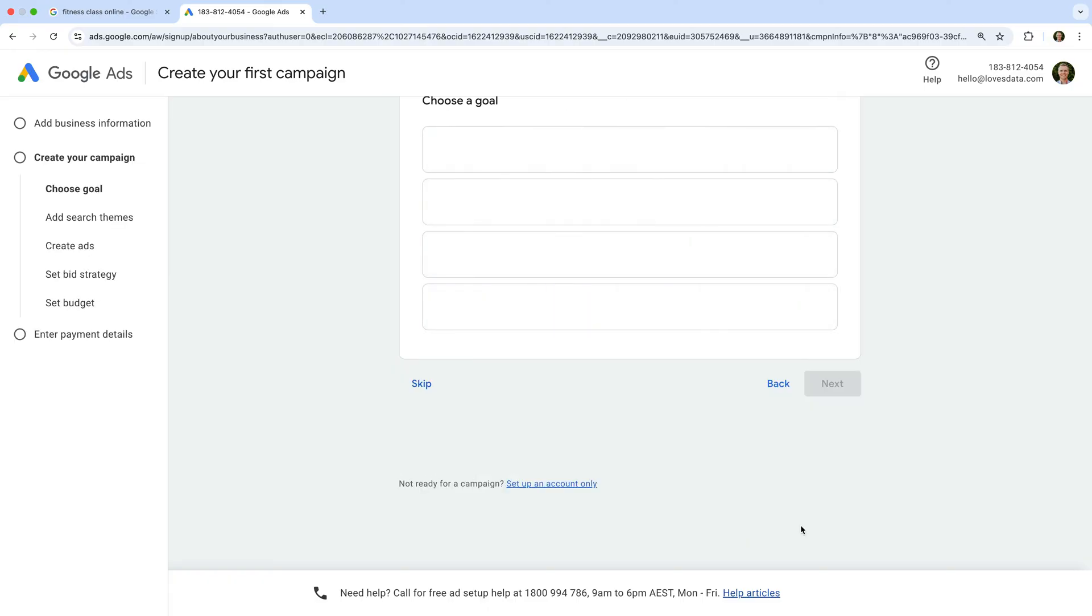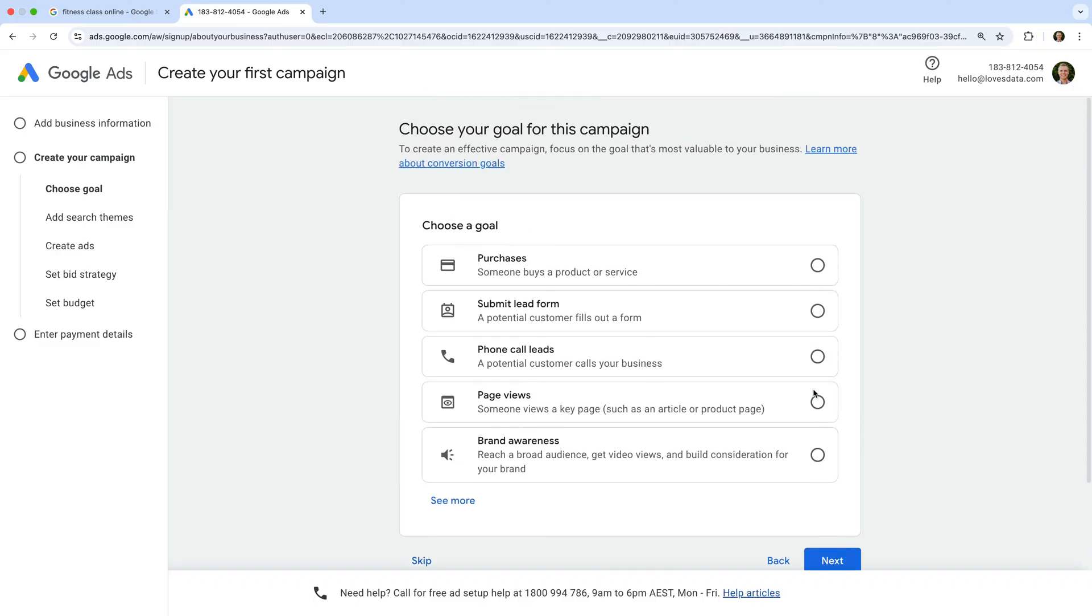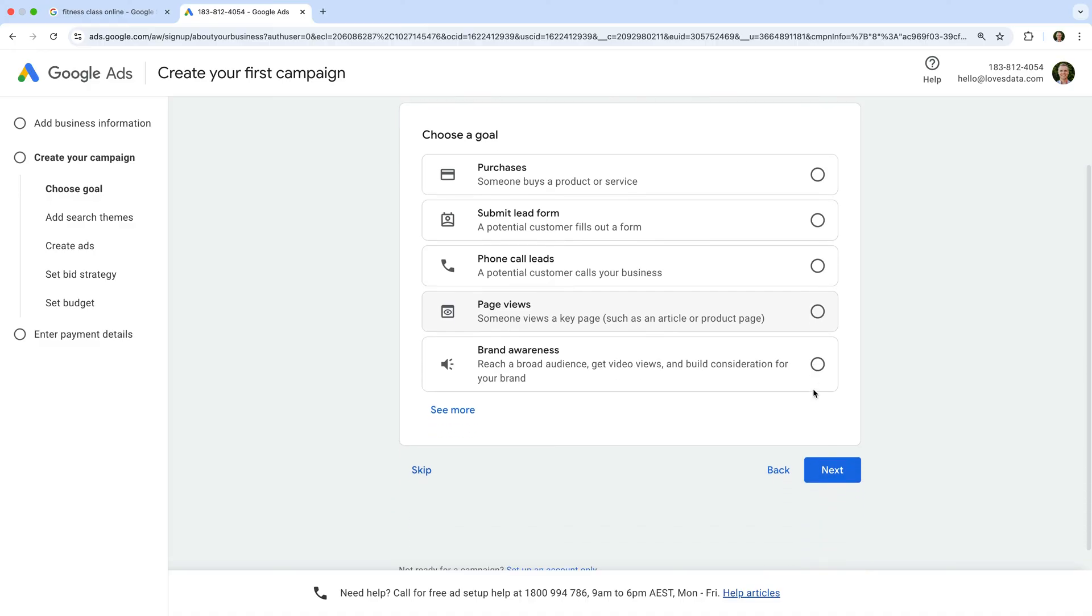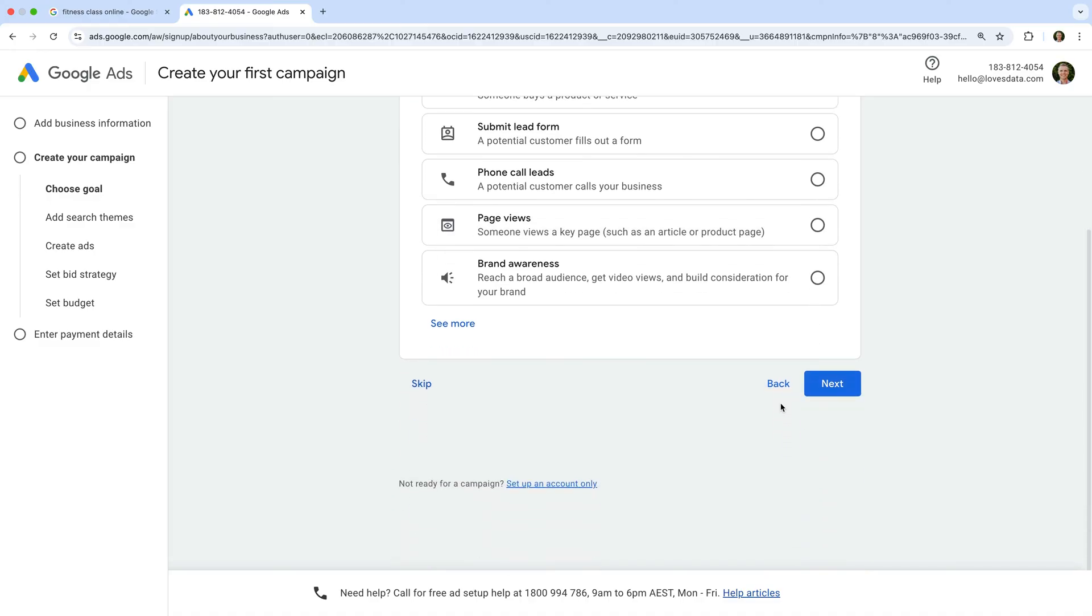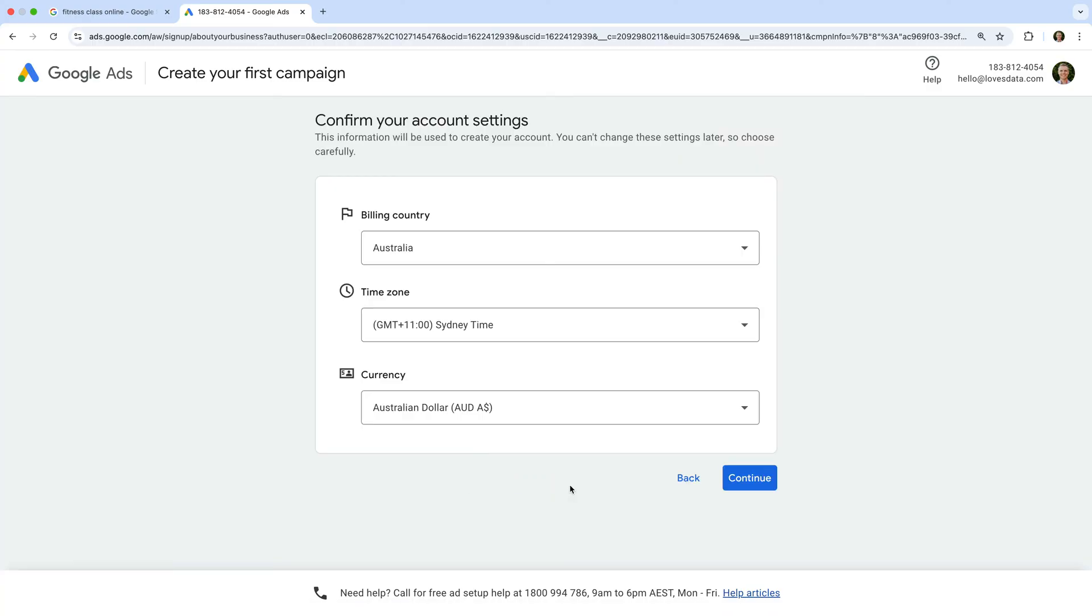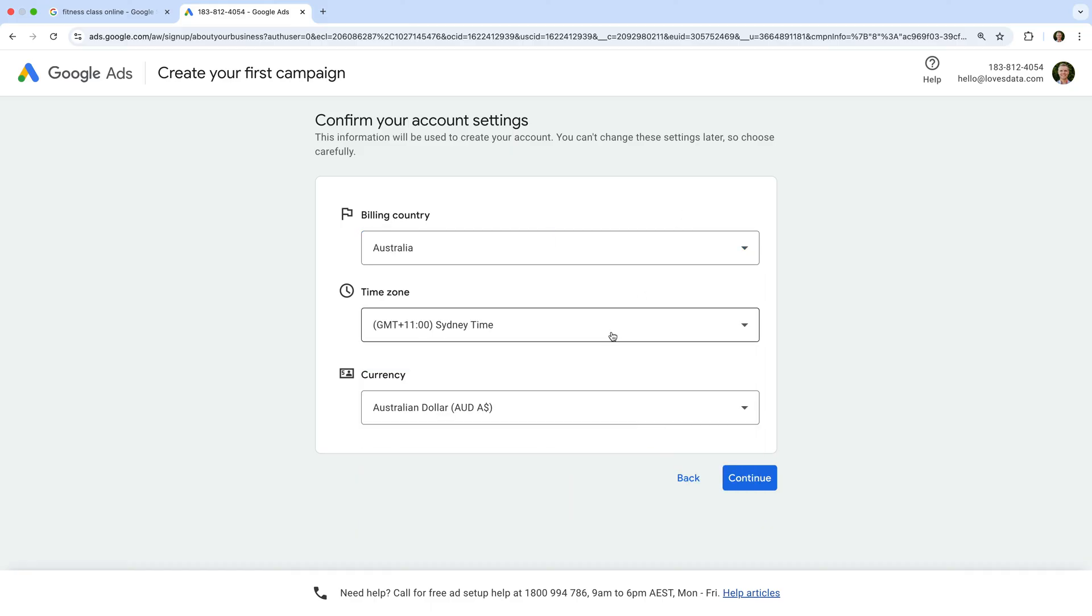We're now prompted to create our first campaign. I recommend creating your campaign after you've created your account. So let's click the link at the bottom that says Set up an account only. Now we need to select our country for billing, time zone, and currency. And let's click Continue.